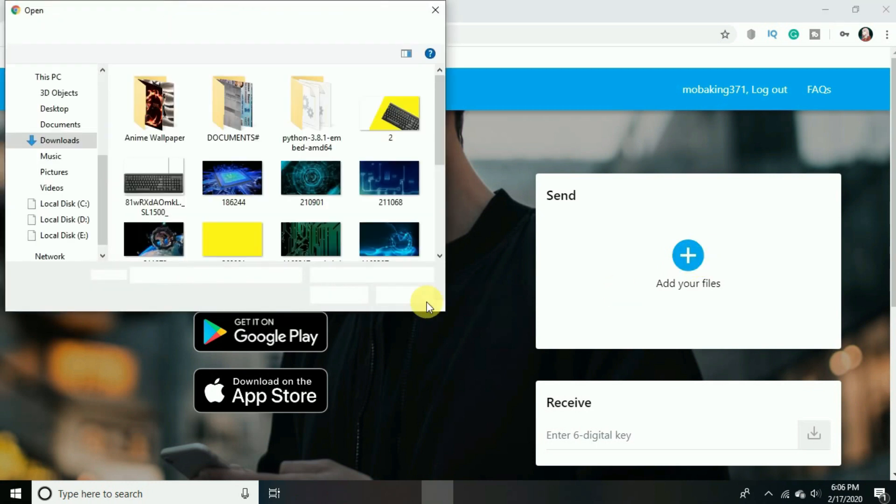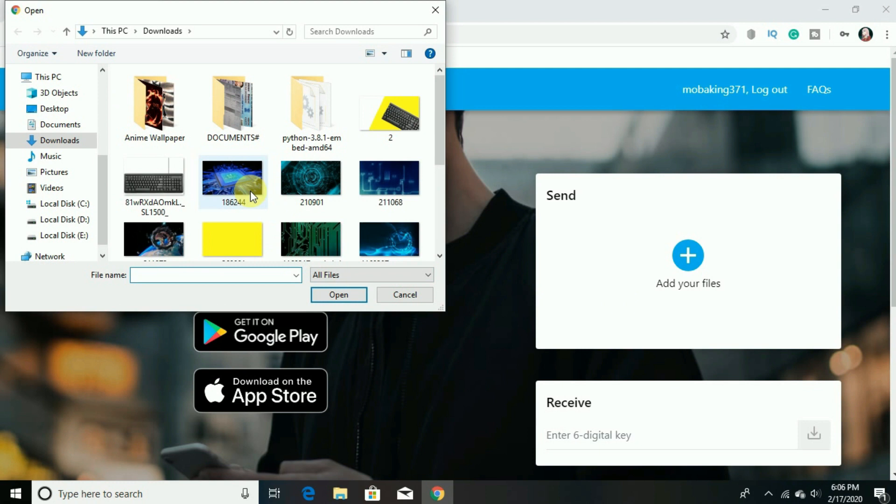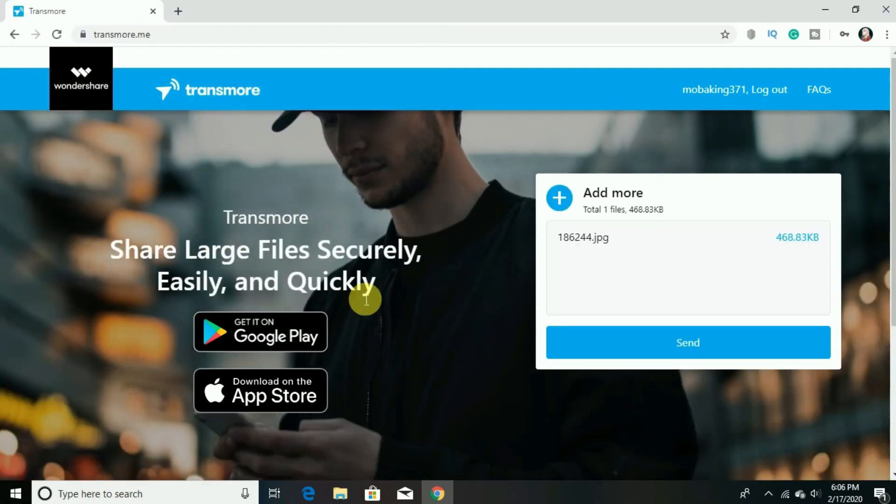So click on the plus icon and select the folder or file you want to send, then click open.